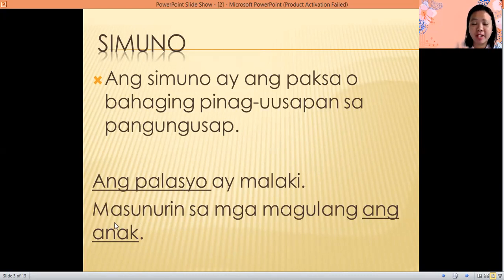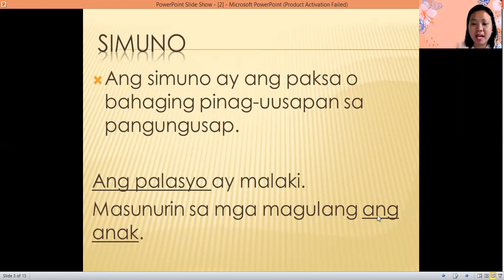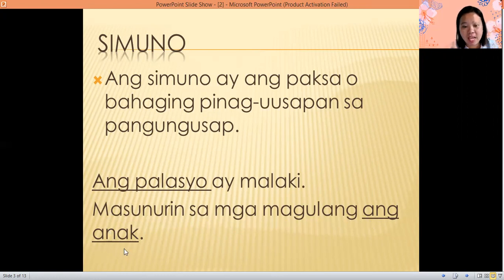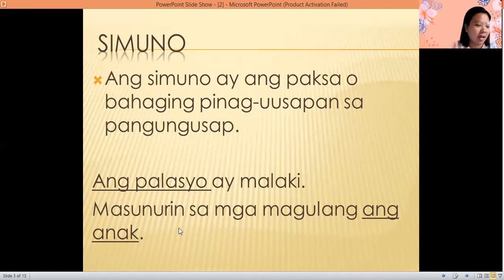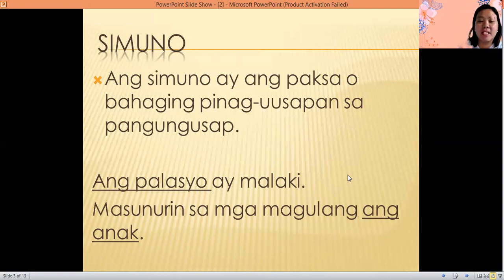Another example: Masunurin sa mga magulang ang anak. So masunurin means the child follows his parents. The topic here, the subject or simuno, is ang anak. Pinag-uusapan natin dito ay ang anak. Ano daw yung anak? Siya ay masunurin sa magulang. Again, simuno or subject is ang pinag-uusapan sa pangungusap.